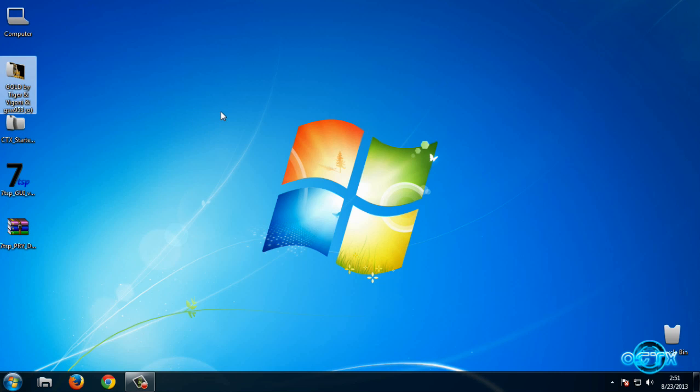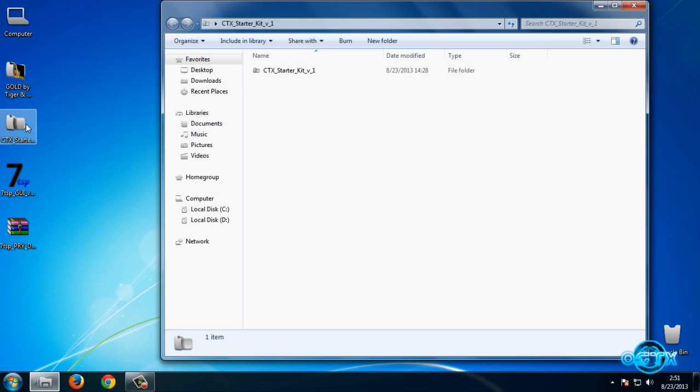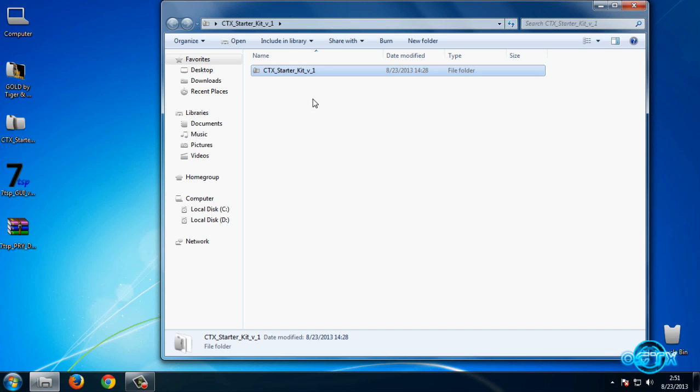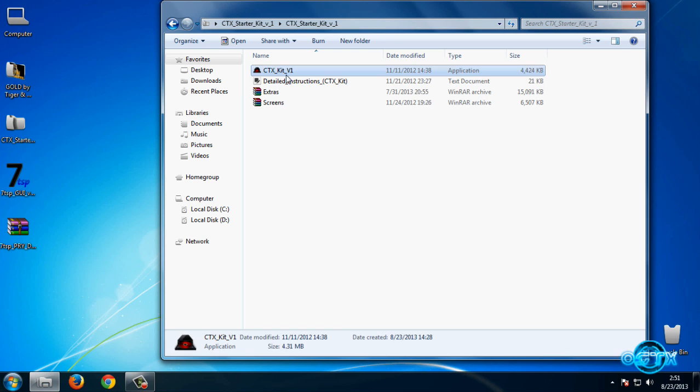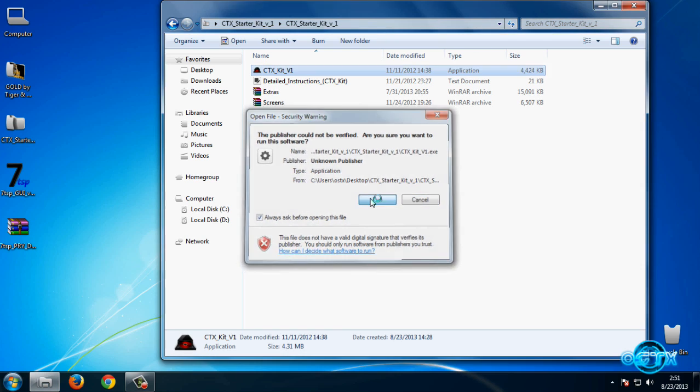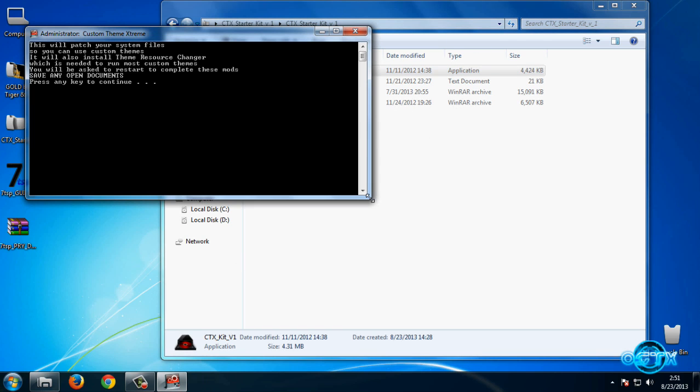Now, before you apply or use this theme, first you need to patch your computer with this CTX Starter Kit. Run this program or application, and this application will patch your system files so you can use custom themes. It will also install Theme Resource Changer.